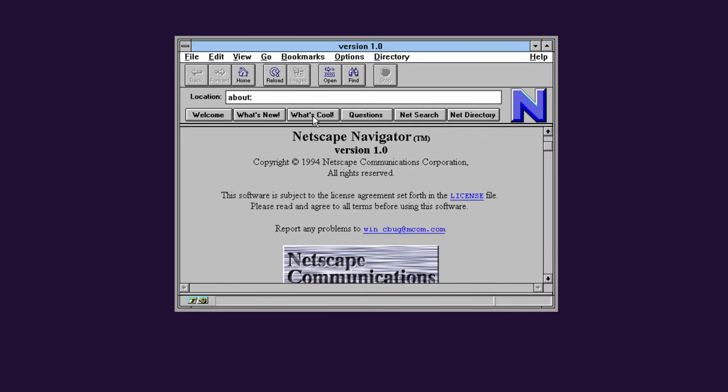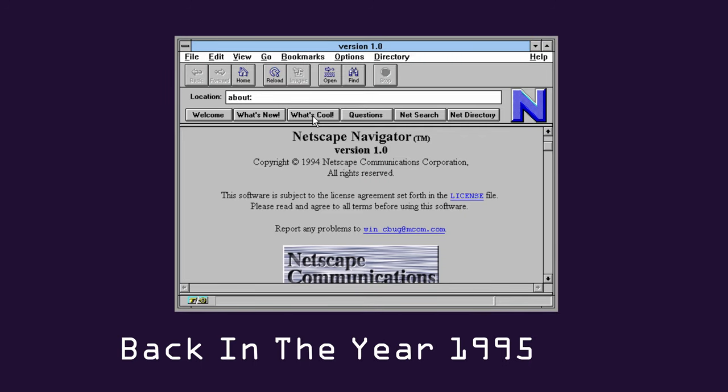Many years ago, back in 1995, there was a browser called Netscape Navigator. Sounds like a story already.